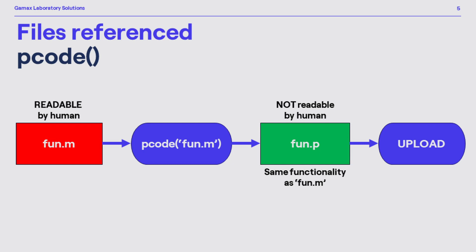However most probably you don't want them to read these files. This is where the pcode function comes into the picture. Normally scripts or functions such as .m files can be read by human just by opening them in a text editor. The function pcode generates a file with the same name but with the extension of .p.